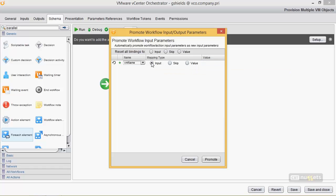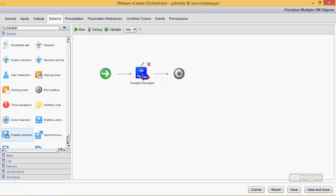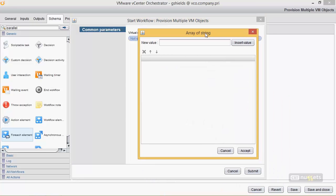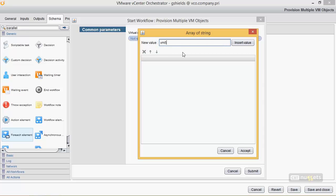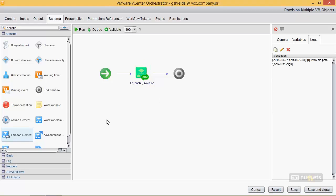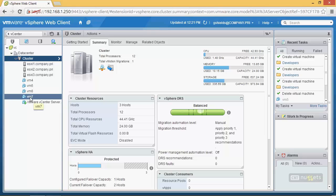I attach the 'for each' element to my 'provision a VM object' workflow and promote the parameters. Because that workflow has a single input — the VM name — that's the only thing I need to plug in. I leave this as an input so the user can provide it at execution time. When I run the workflow, under virtual machine name I get an array of string dialog box where I can insert individual values: VM5, VM6, and VM7. These three values become an array that gets plugged into the 'for each' workflow, which then loops and creates all three objects in vSphere.